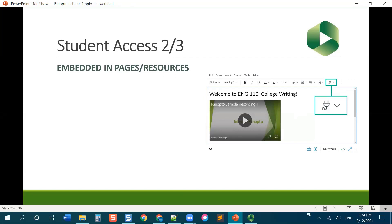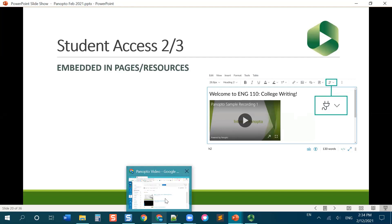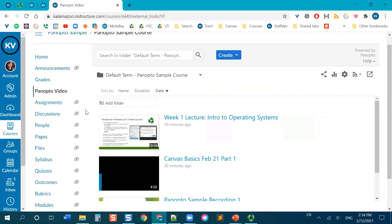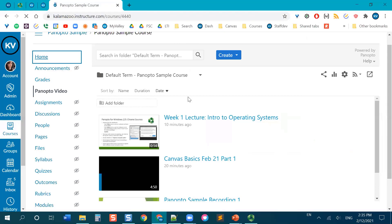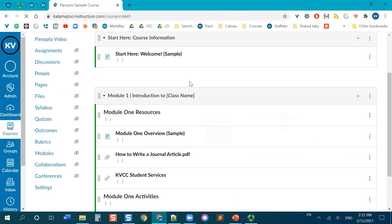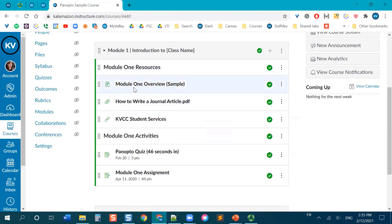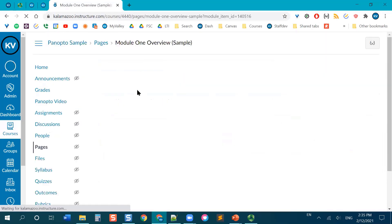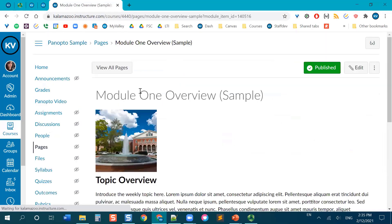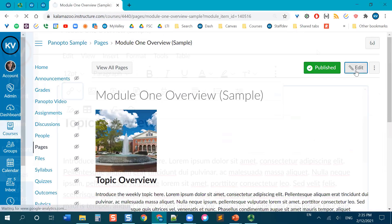So what I would need to do is I'm going to go to my course home, and I'm going to pull up my module one overview. So I'm going to come here. This is a Canvas page, but you could also do this in like an assignment or discussion post or something like that. I'm going to edit the page.